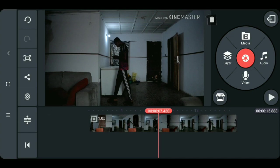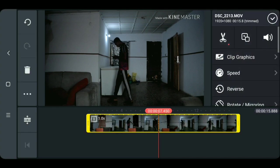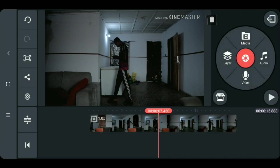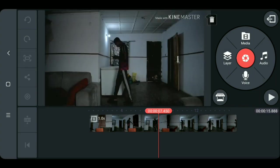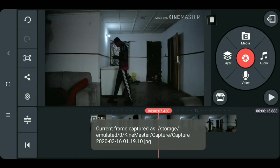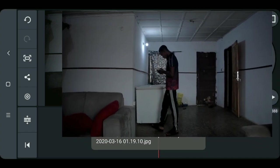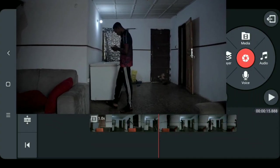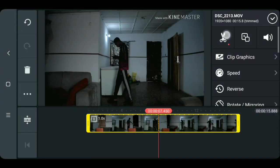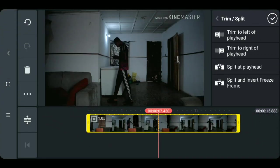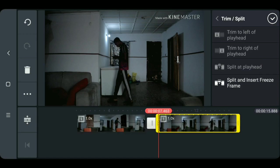Okay guys, after getting the frame you want to use, so first next thing to do is to click on capture icon then select capture and save. By doing this you capture the single frame into your capture folder in your SD card. Okay, so after doing that you need to split the video on where you capture the frame.